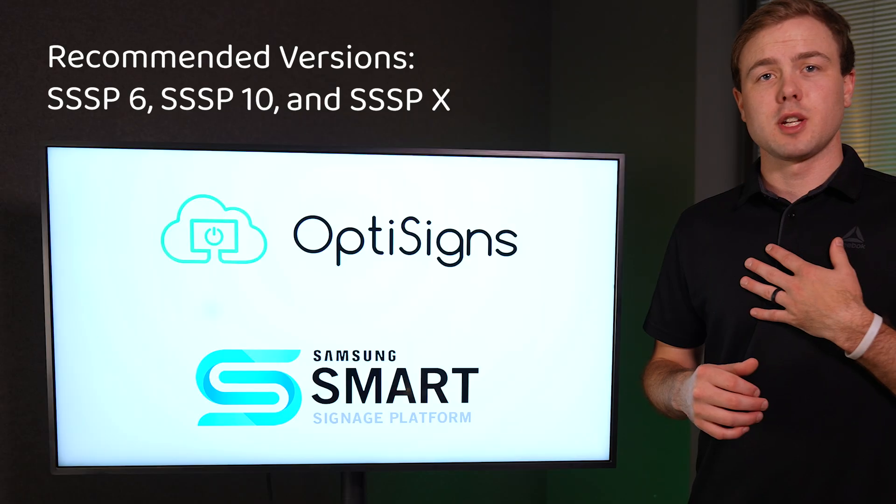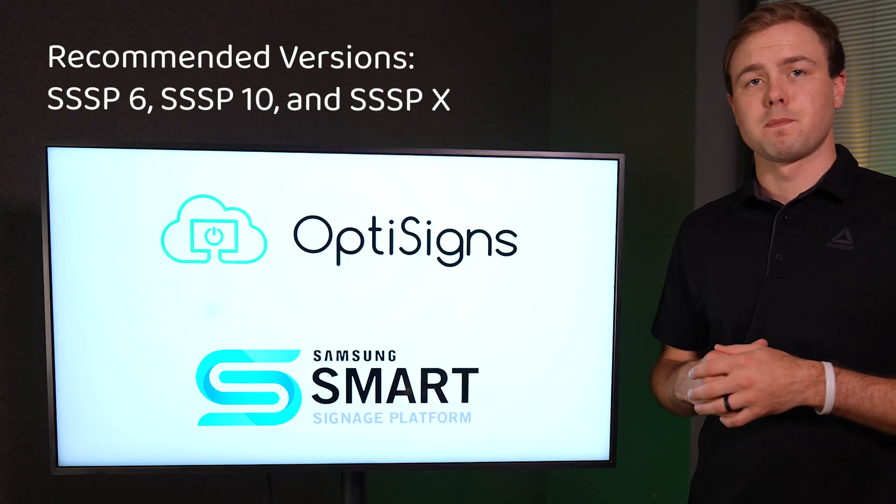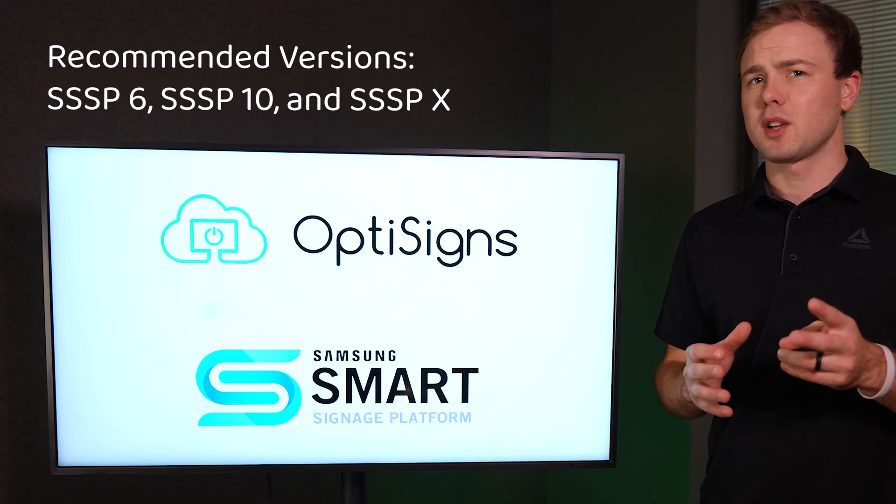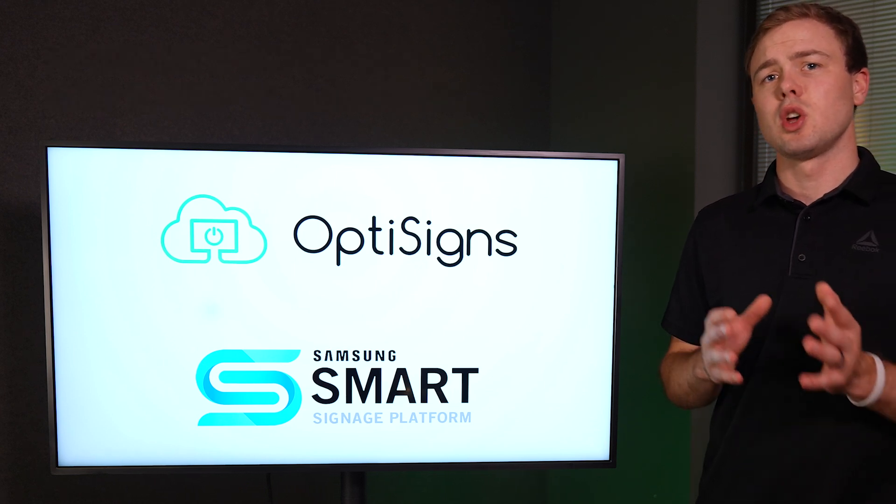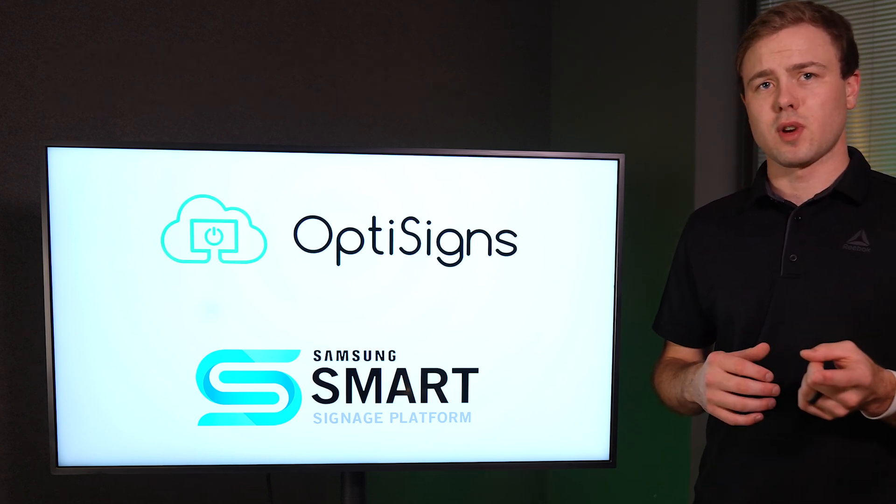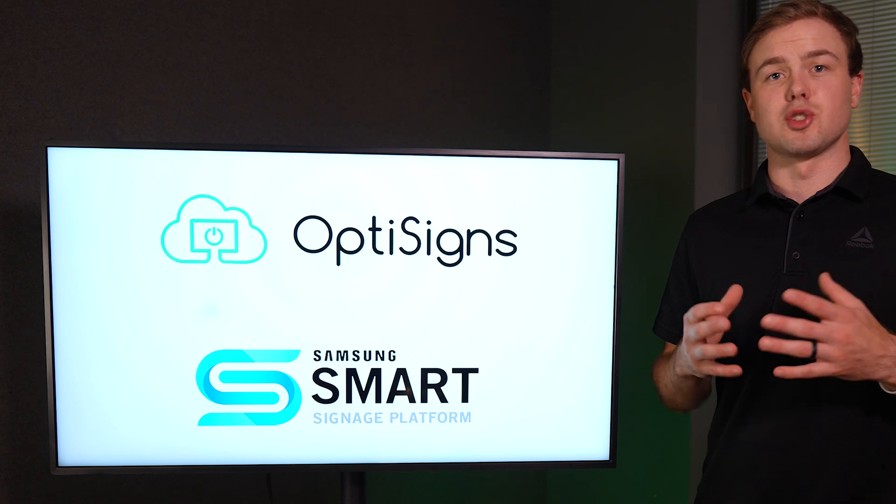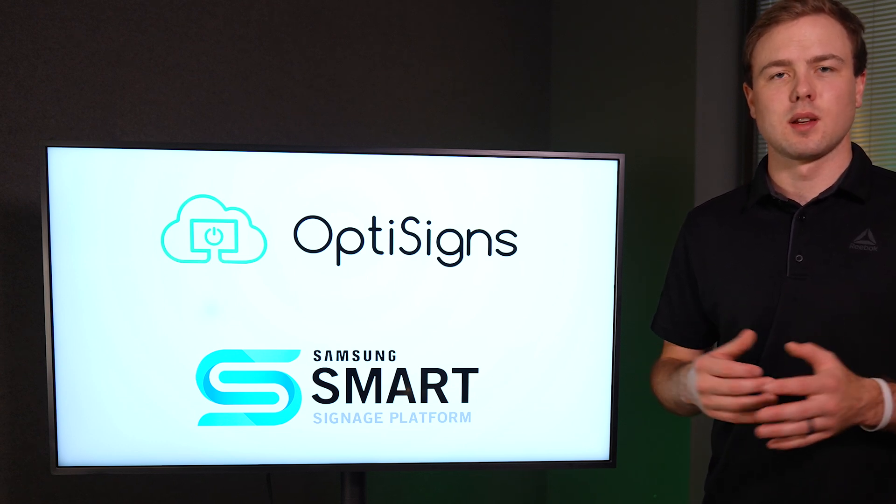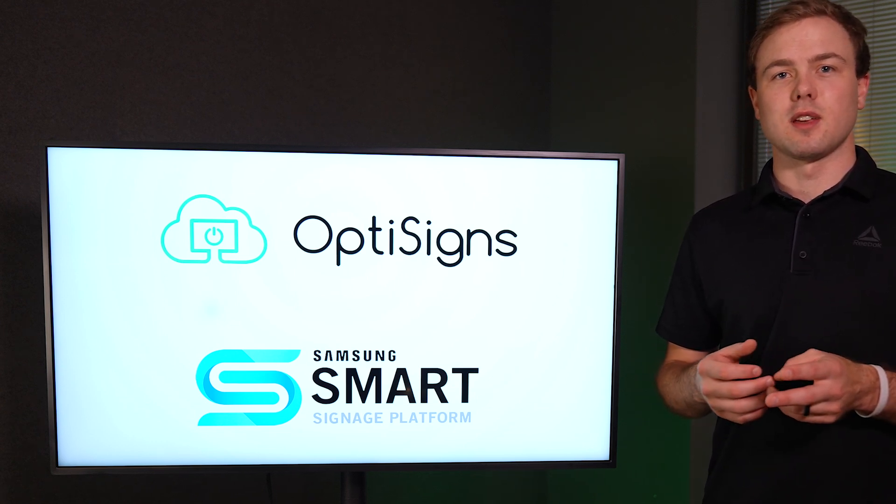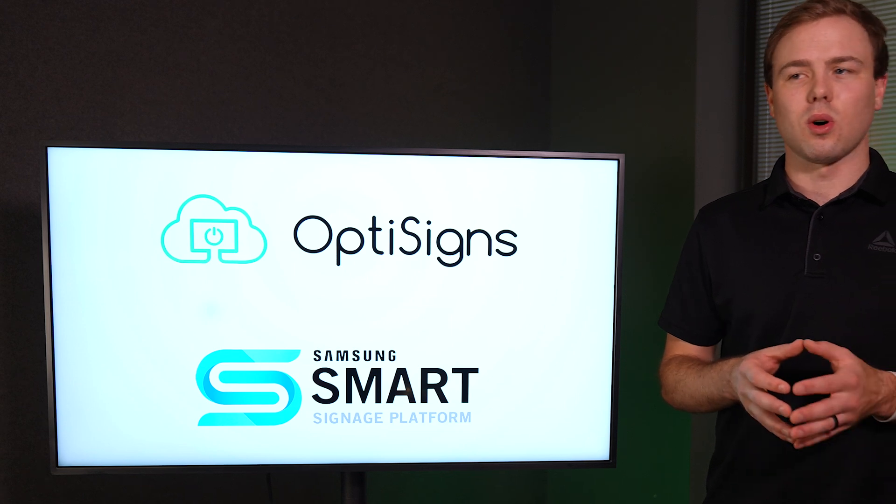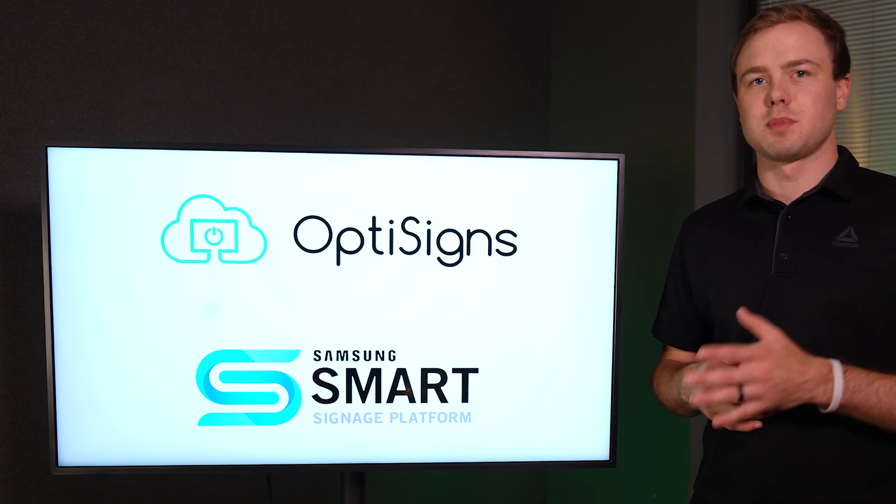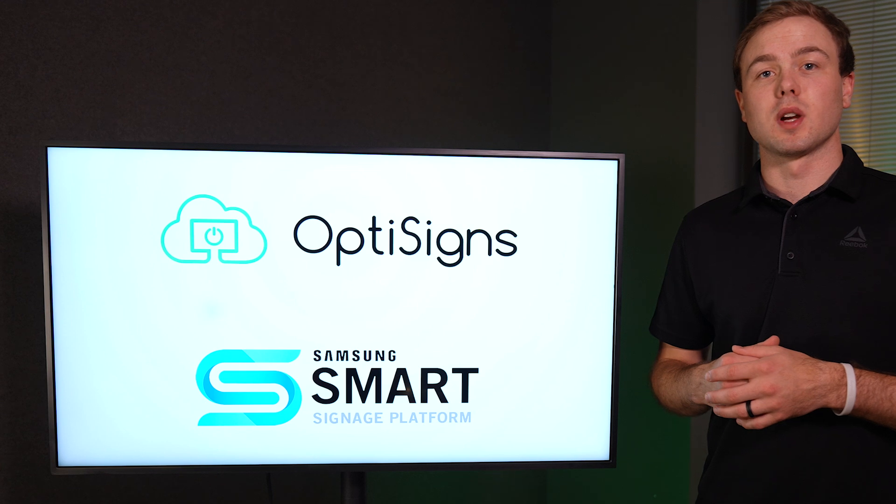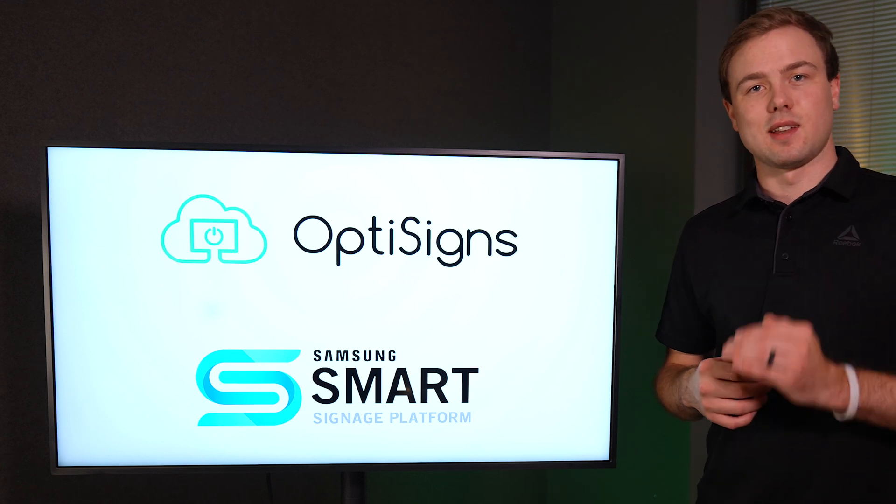So we know our screen is a Samsung SSP. Now there are two possible routes for you to connect OptiSigns to your screen. The first route would be if your screen is new or fresh out of the box. The second route would be if your screen is not new, already in use, but you want to connect OptiSigns to it. We are going to cover that second route near the end of the video.